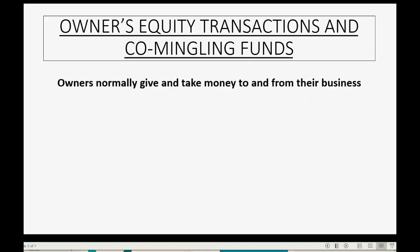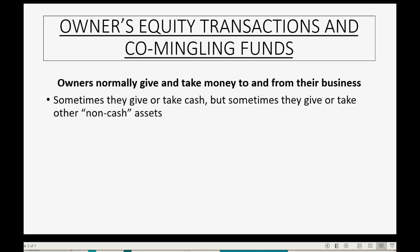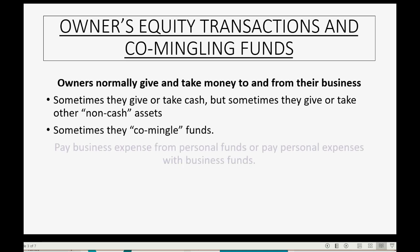Owners normally give and take money to and from their business. Sometimes they give or take cash, but sometimes they give or take other non-cash assets. Sometimes they co-mingle funds, and this means paying business expenses from personal funds or paying personal expenses with business funds.